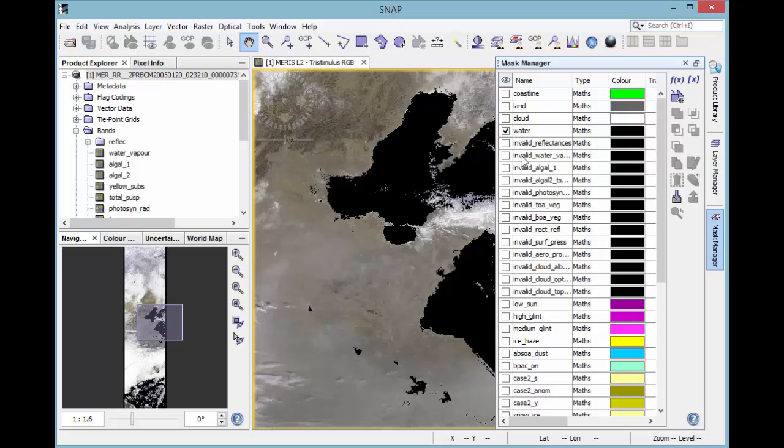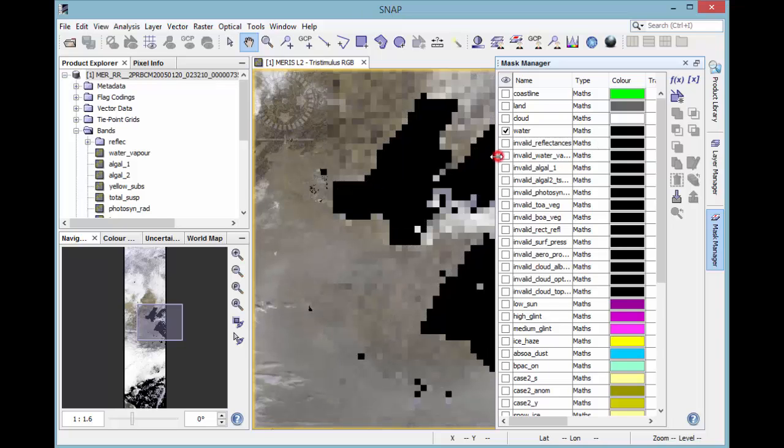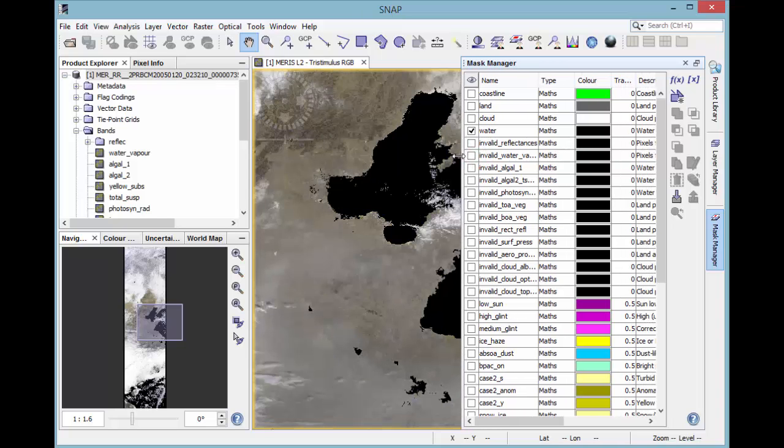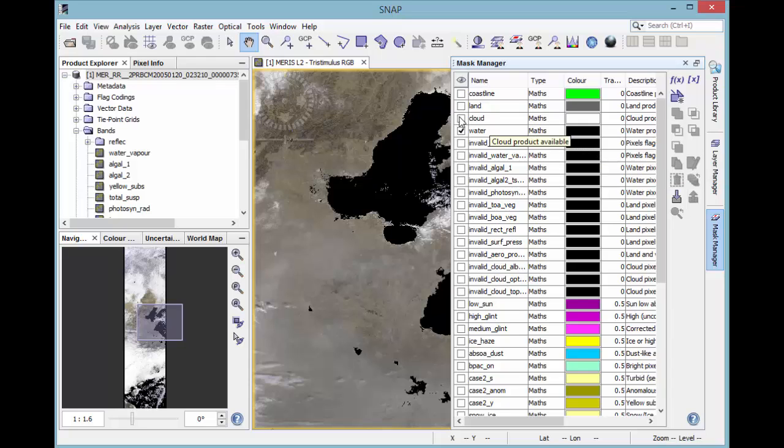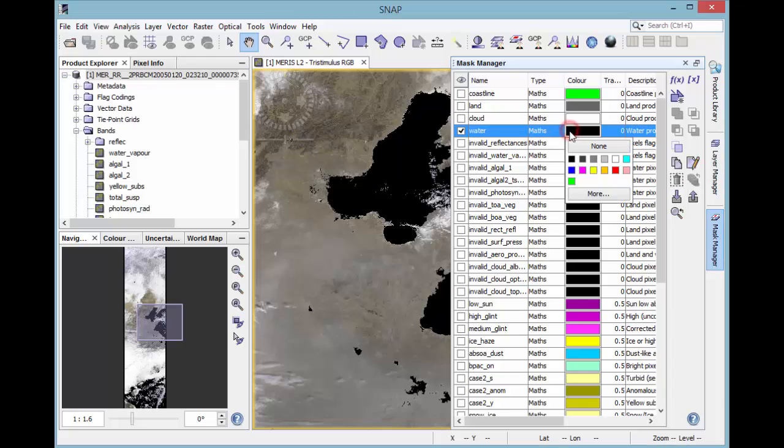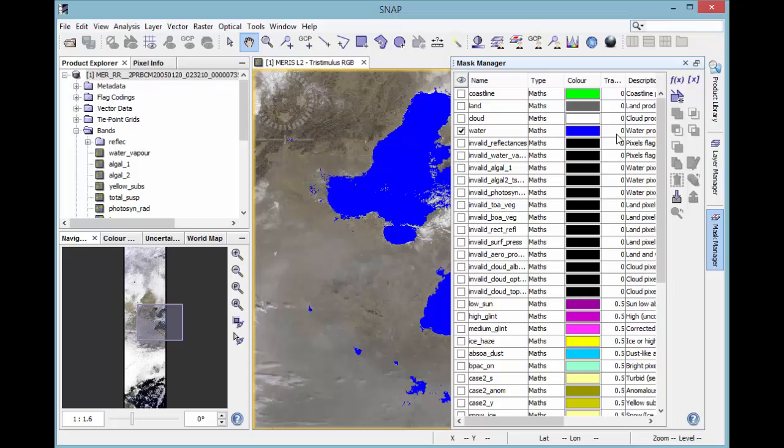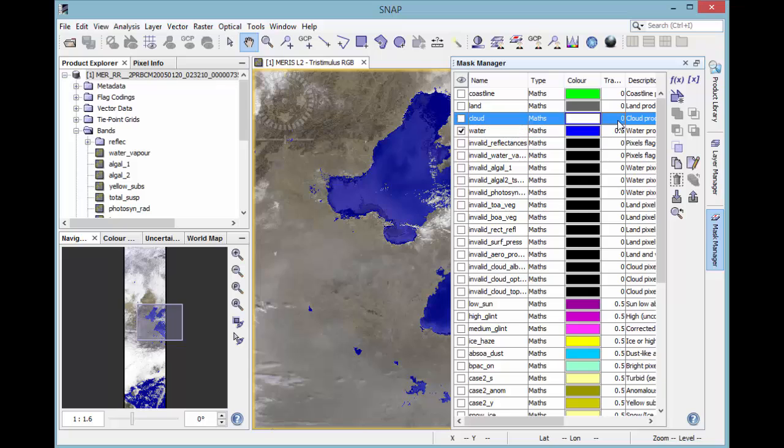For color and transparency, the value can be changed right in the table. For example, the water mask can be set blue and the transparency can be changed. That's a good way to differentiate pixel of interest and to control the visibility of the displayed band.